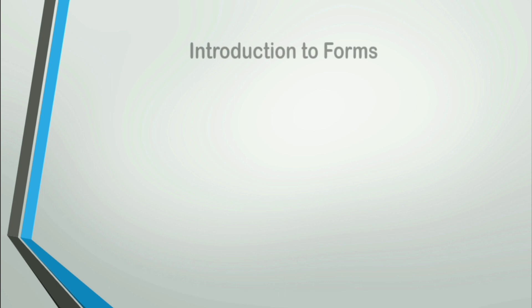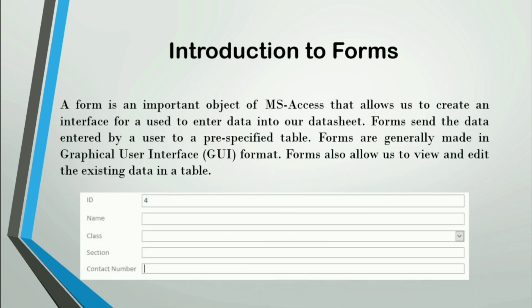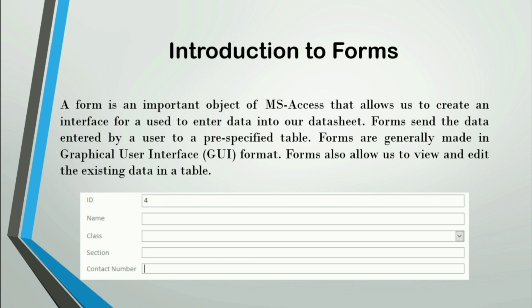Let's begin with the introduction to forms. A form is an important object of MS Access that allows us to create an interface for a user to enter data into our datasheet. Forms send the data entered by a user to a pre-specified table. Forms are generally made in graphical user interface (GUI) format. Forms also allow us to view and edit the existing data in a table.